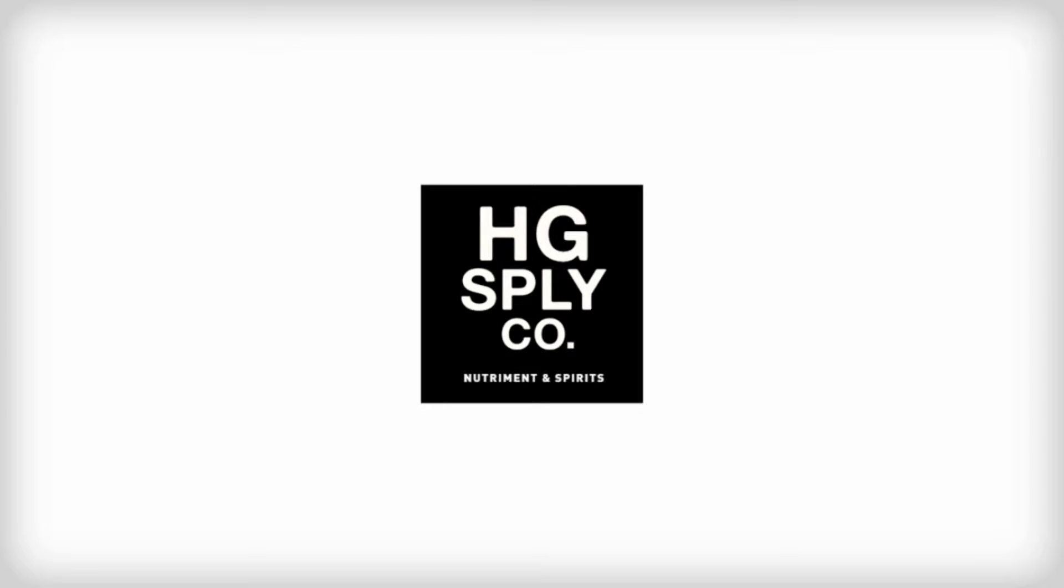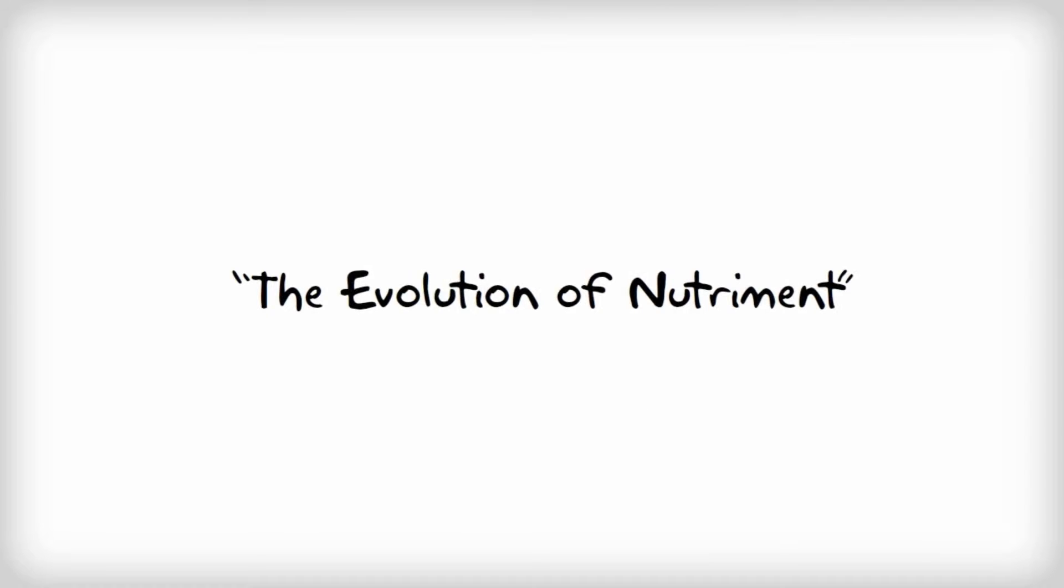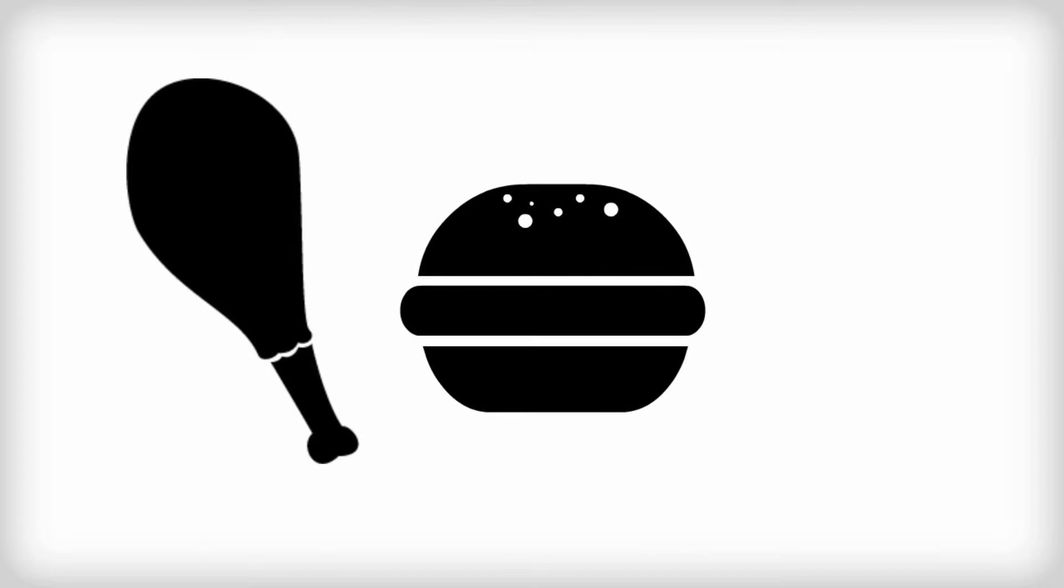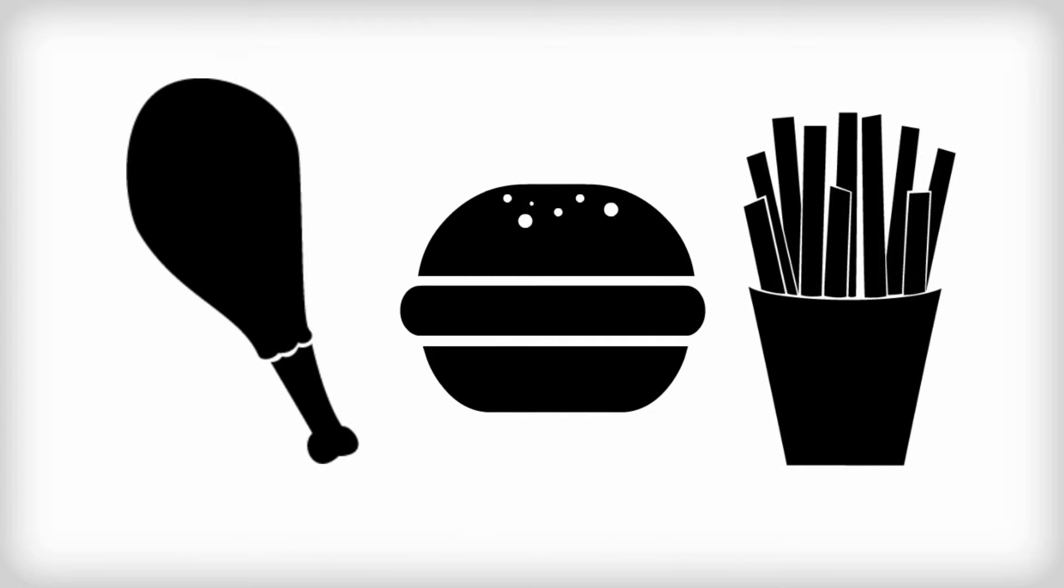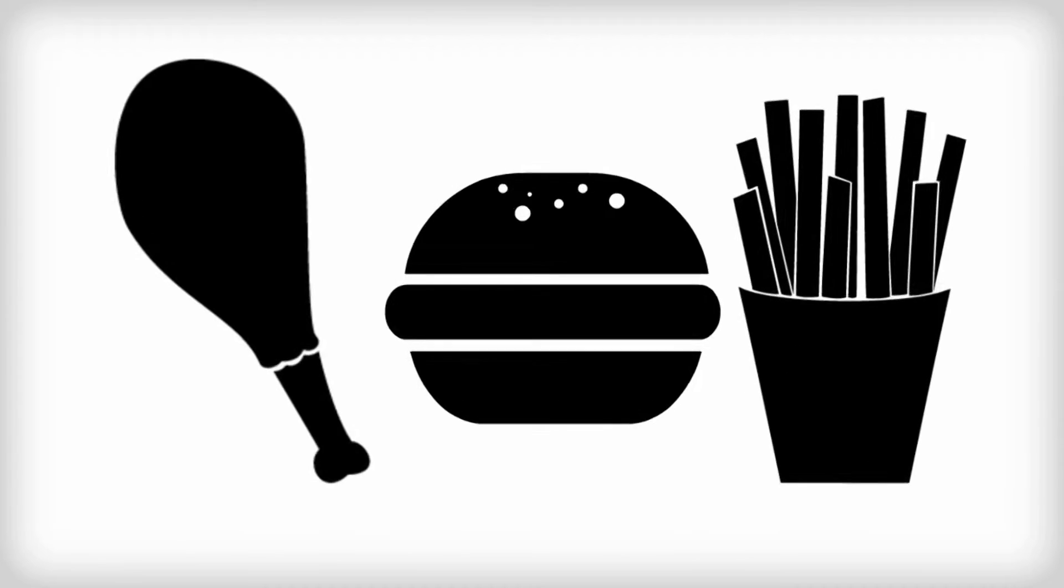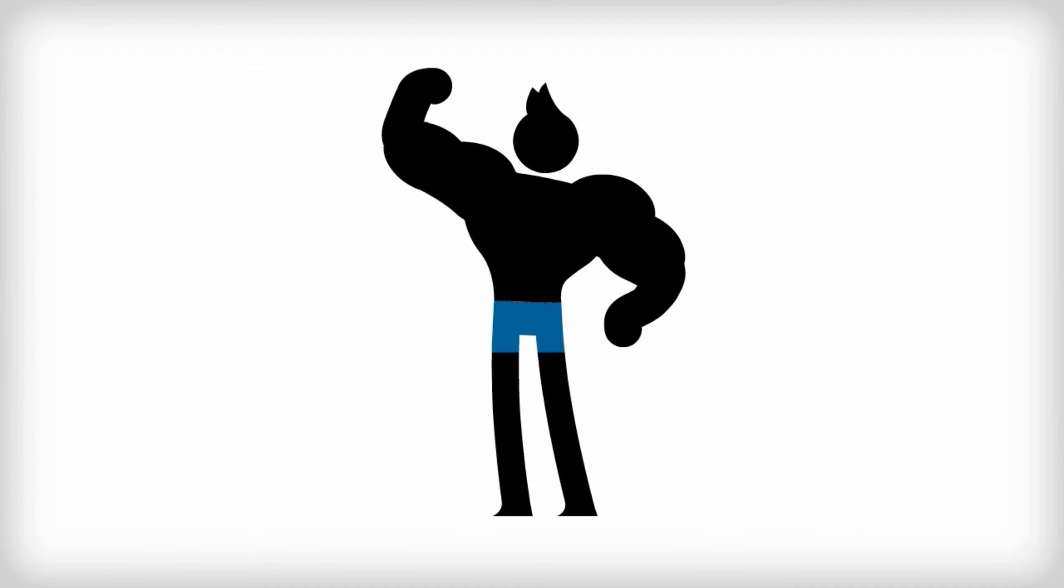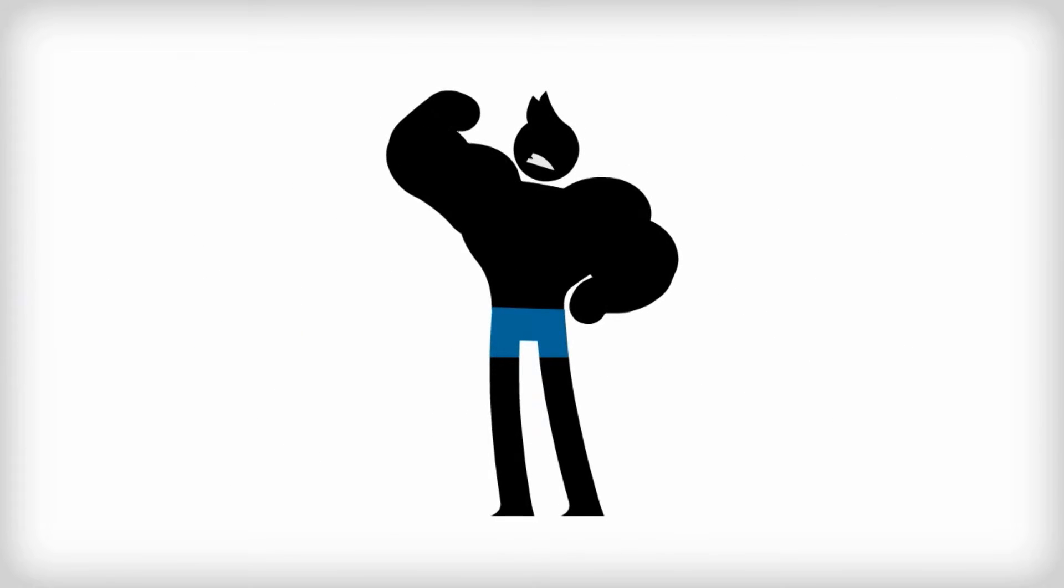Getting back to the way we ate before industry ruined food. The evolution of nutriment. Human nutriment has been reduced to greasy buffalo wings, over-processed fast food and fried unidentifiable objects, but for centuries it was the fuel of warriors.